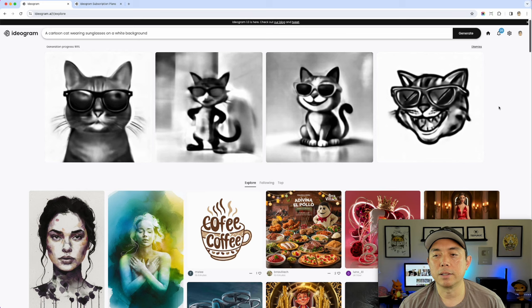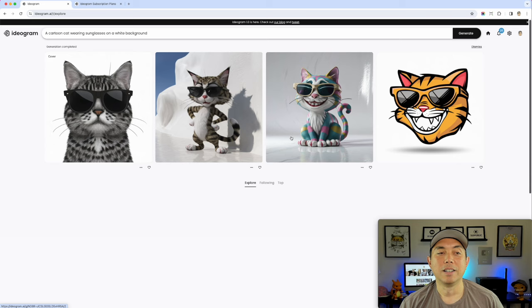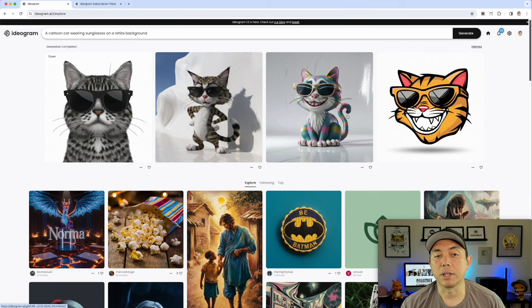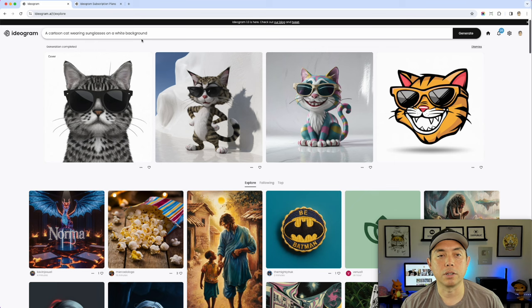Here's what Ideogram came up with: a range from more realistic to cartoony 3D to just the cat's face. That's the quality you get on the first try — it's hit and miss with AI. But there are really cool things in here that would work well on t-shirts. It's free to try, so scroll through and see if you like the style.